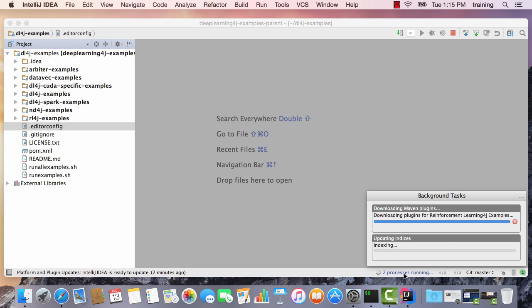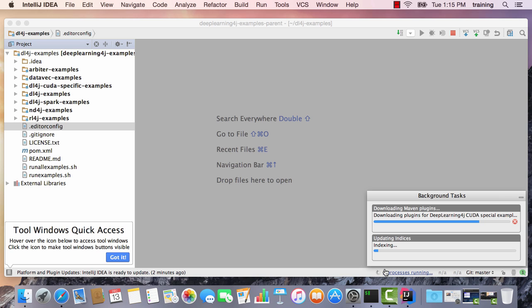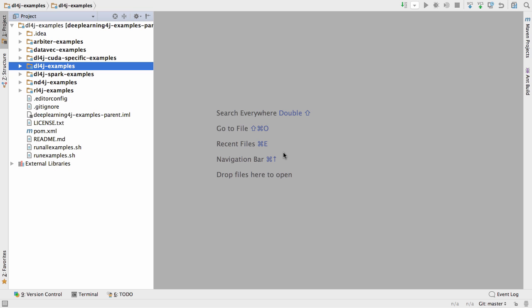It will take some time to update the indexes, so I'm going to let that complete. You'll see the spinning wheel down here at the bottom, and see that some processes are running. Now that our IntelliJ indexing process has completed...